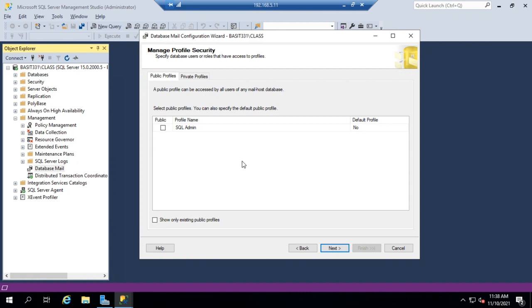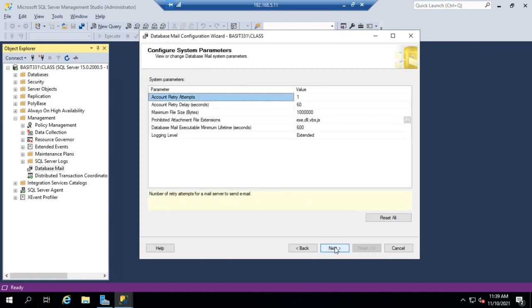regardless of which SQL admin or user is actually running the process. So I'm going to make this public so that it can be used by anybody, and click Next.